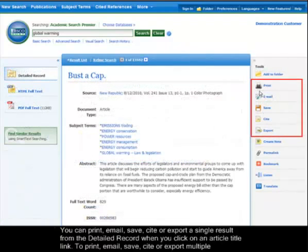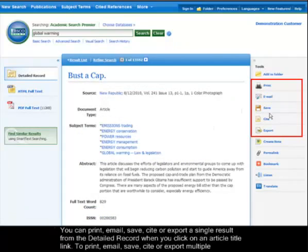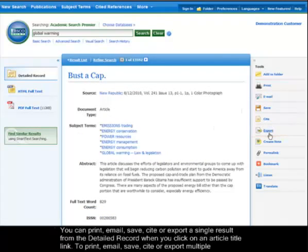You can print, email, save, cite, or export a single result from the detailed record when you click on an article title link.